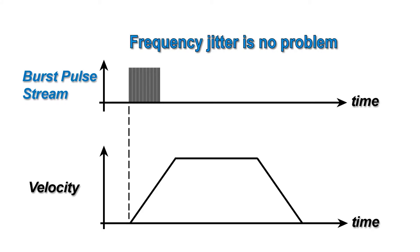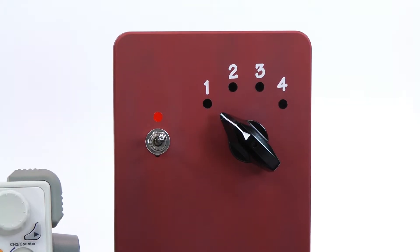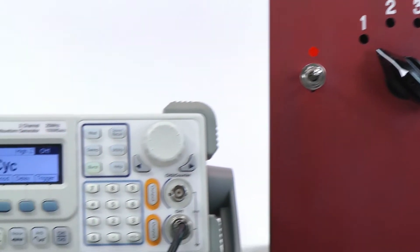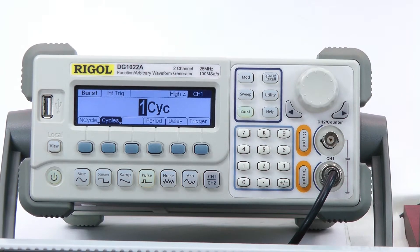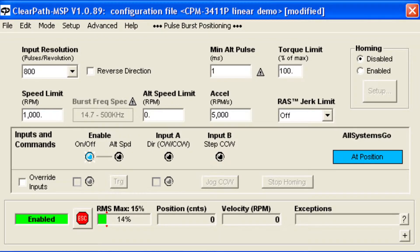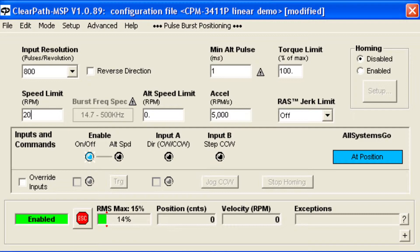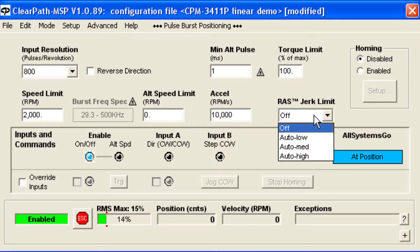For demonstration purposes, I'll use a rotary switch to select the direction of motion and a function generator to create the pulse bursts. To use this mode, you configure ClearPath with your desired motion parameters: speed limits, acceleration rate, and RAS.